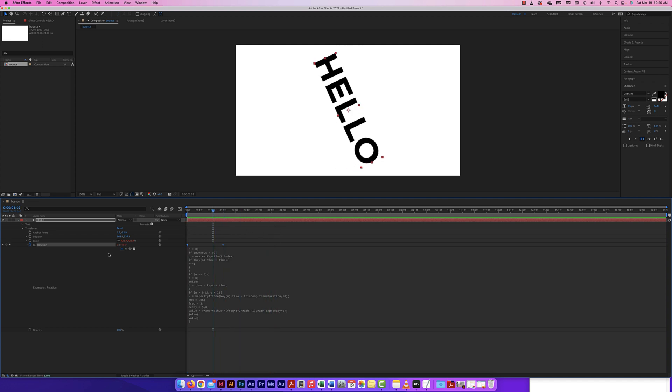To create that bounce manually would require quite a few keyframes. The great thing about expressions is they create more animation with no additional keyframes — or at least fewer keyframes in general. That's pretty cool.